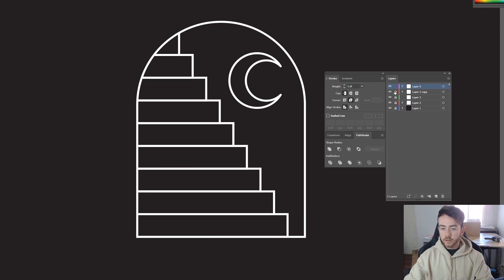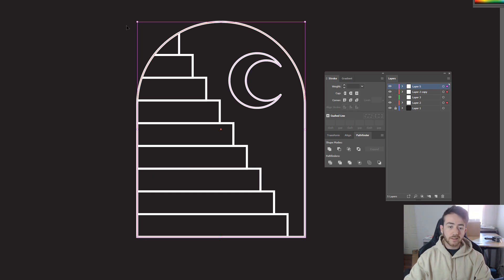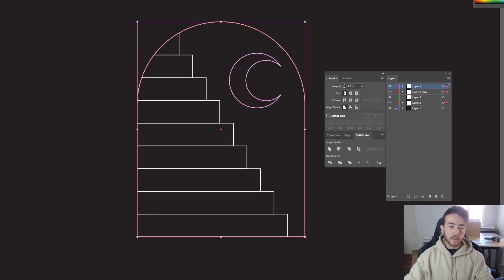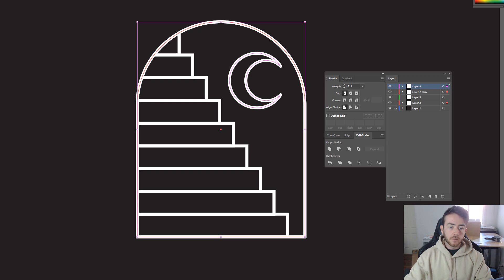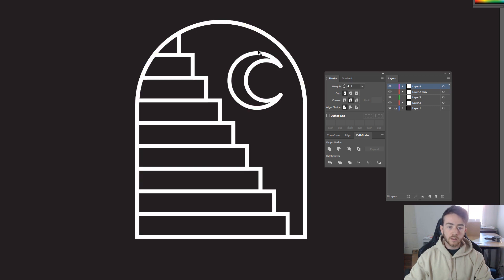If you wanted to change the stroke and stuff like that as well, I'm just going to unlock all these layers again, select everything, put the white stroke back on. And as you can see, we can start to make that as thick as we like as well. Super simple stuff.